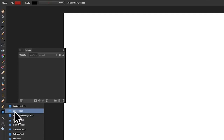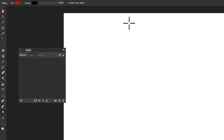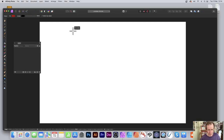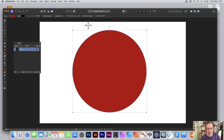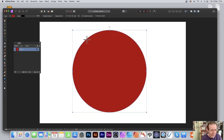Go to the tools panel of Affinity Photo and select the ellipse tool, or any of the shapes — maybe a star or diamond. Holding down Shift, create a quick circle. I've filled it red; you could fill it with gradients or pattern designs.